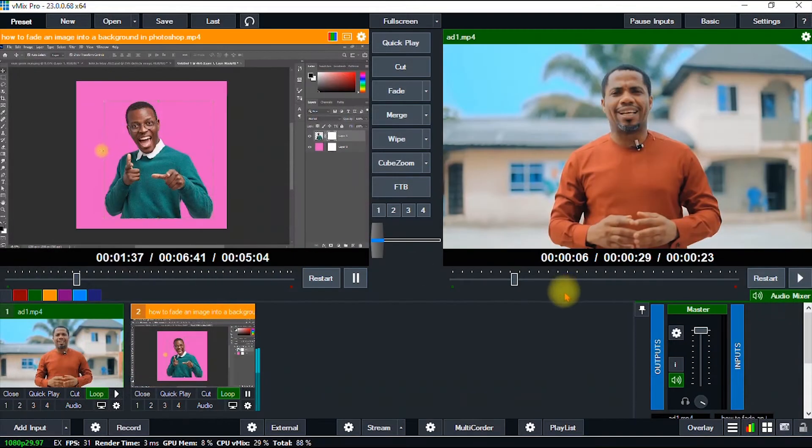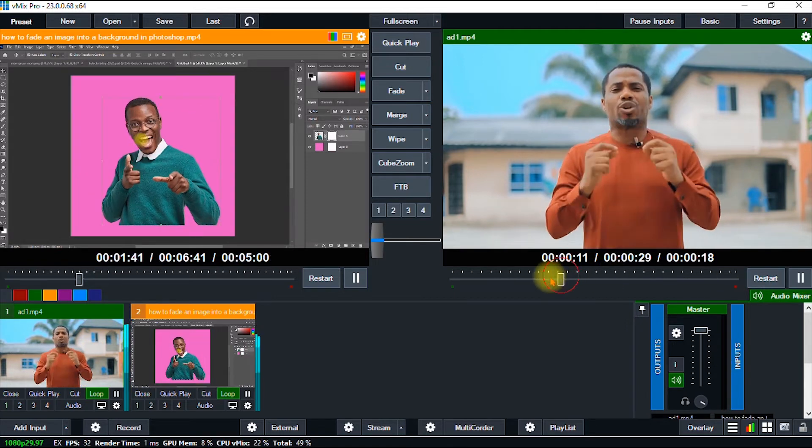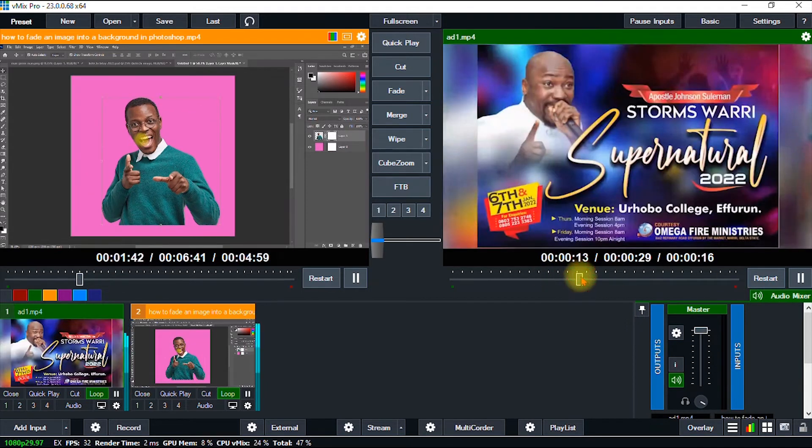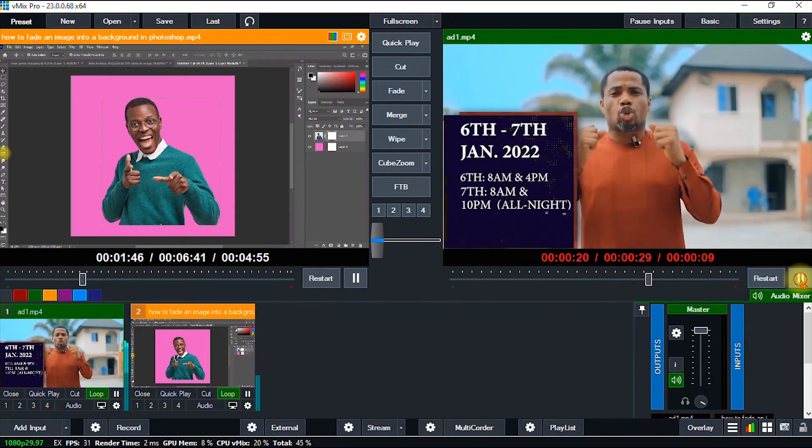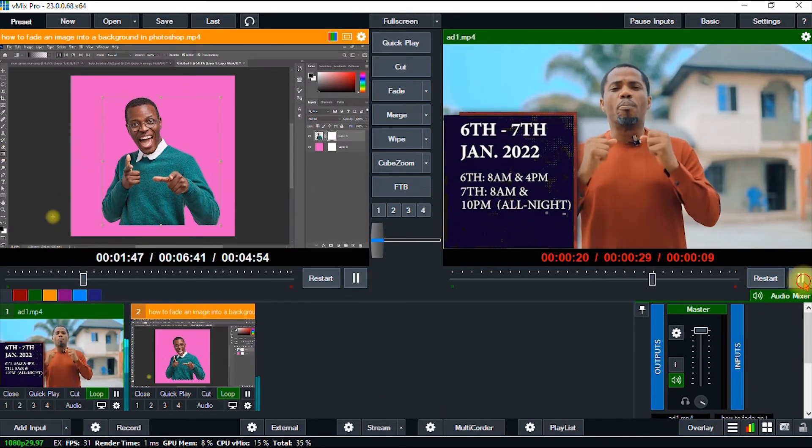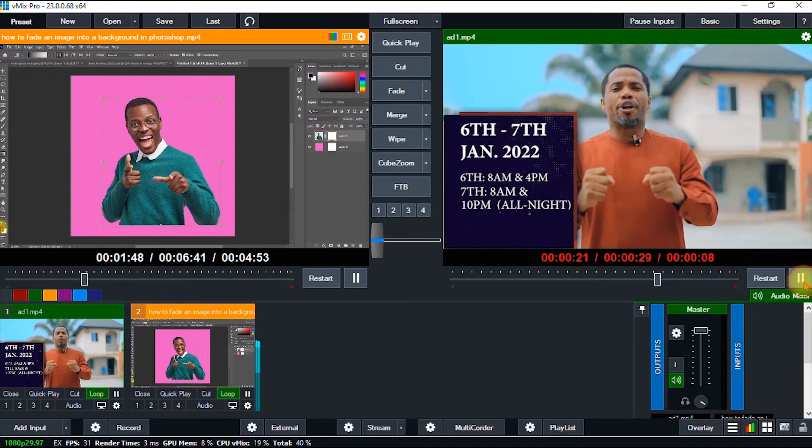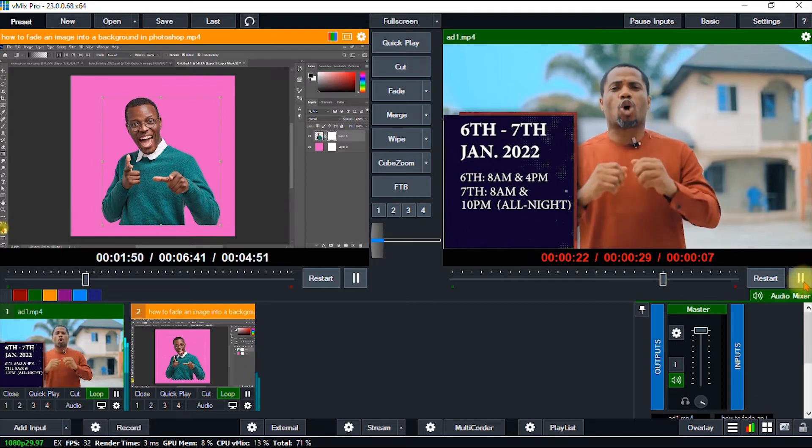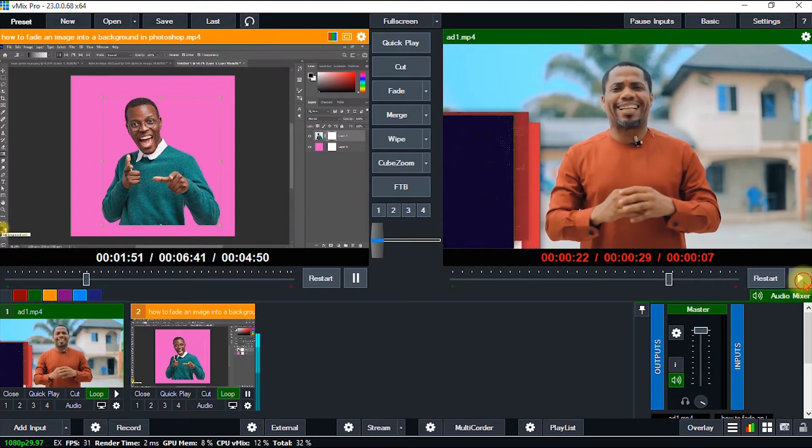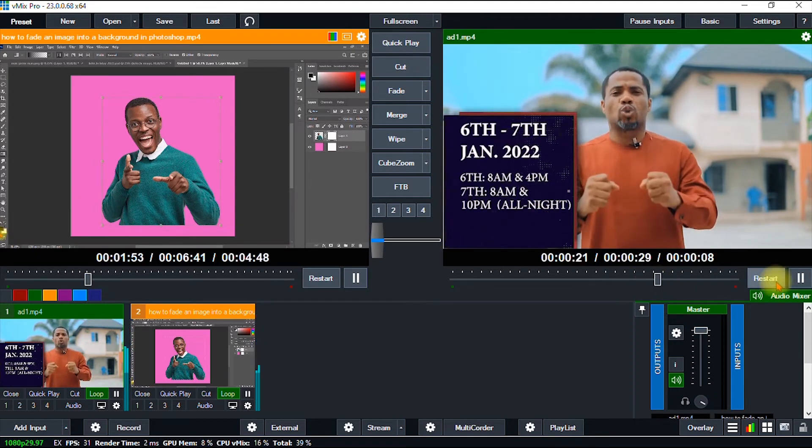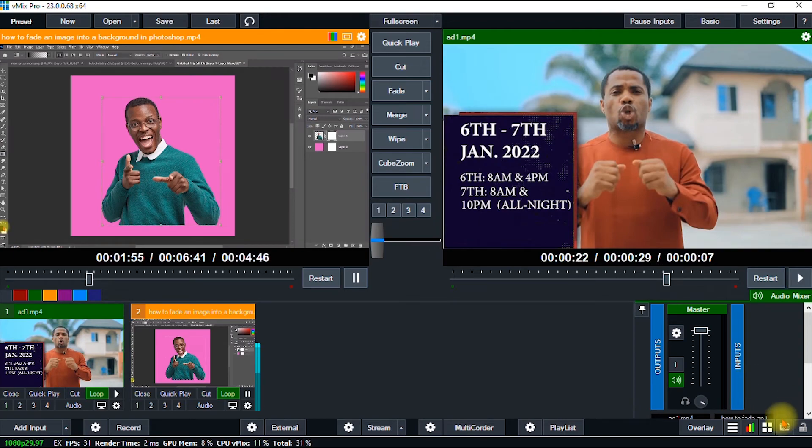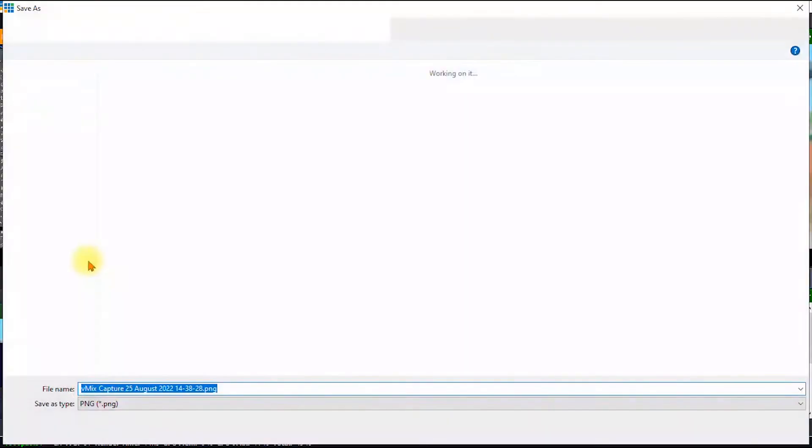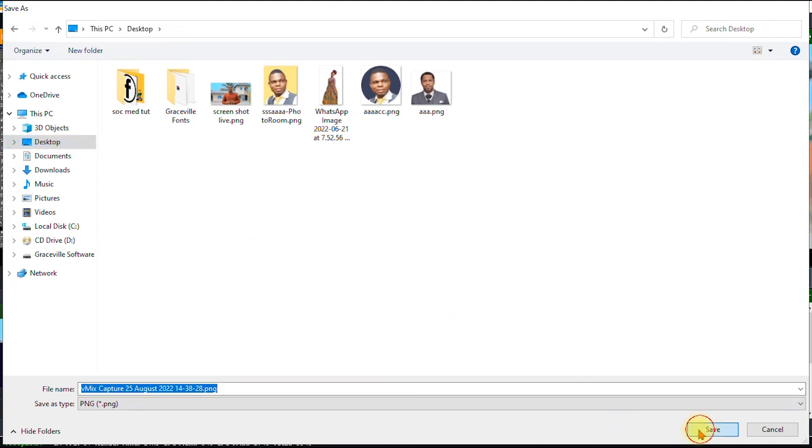I can take another frame or another screenshot. Let's keep playing. I can take this one—something like this. Let's pause. Let me take this screenshot. I go once again, click it, and save it on my desktop and hit Save.